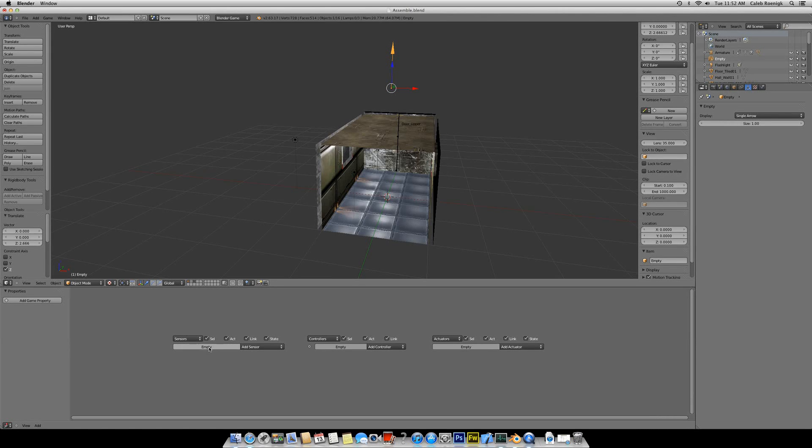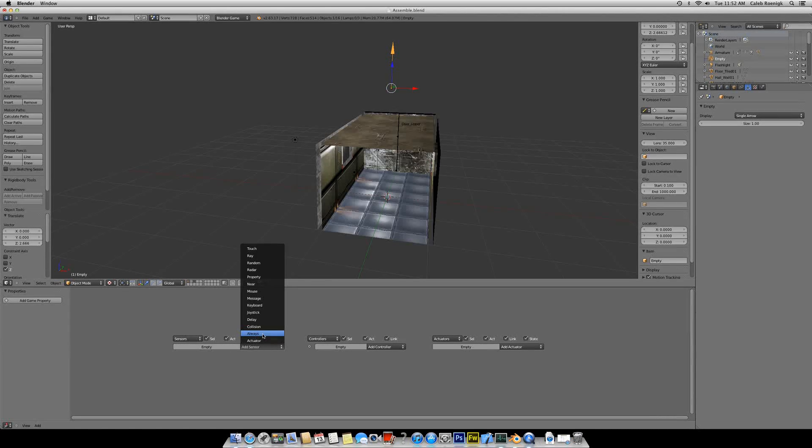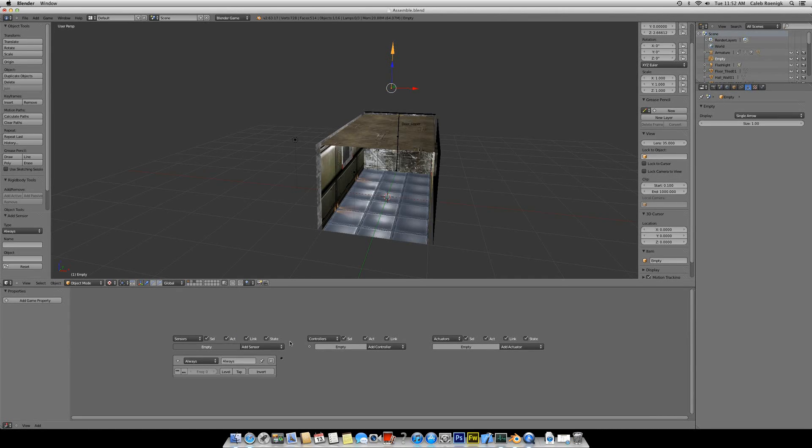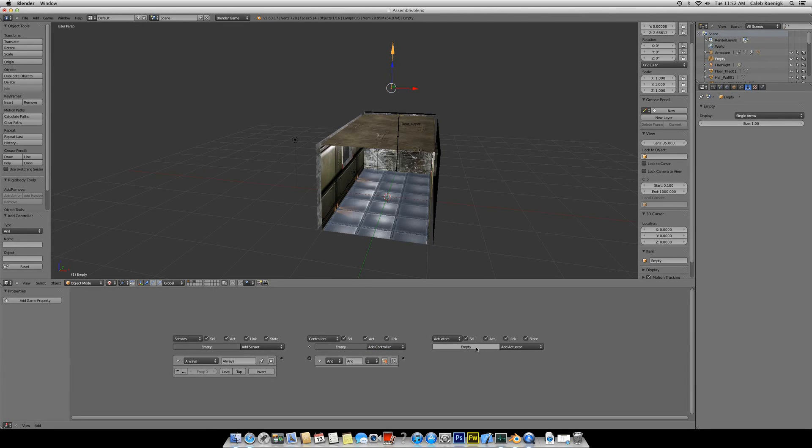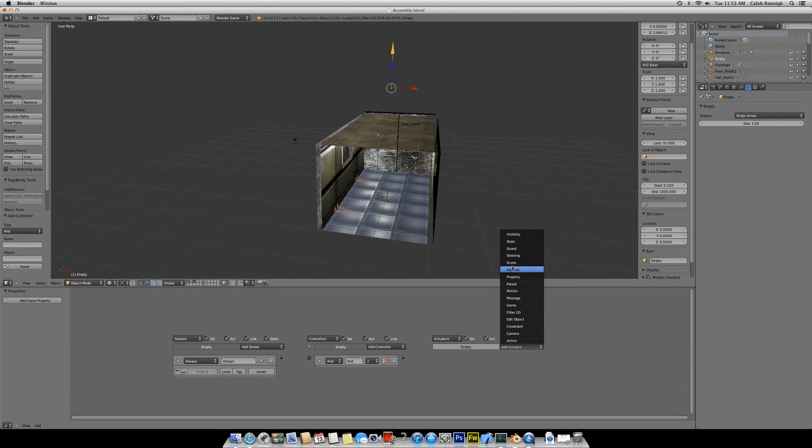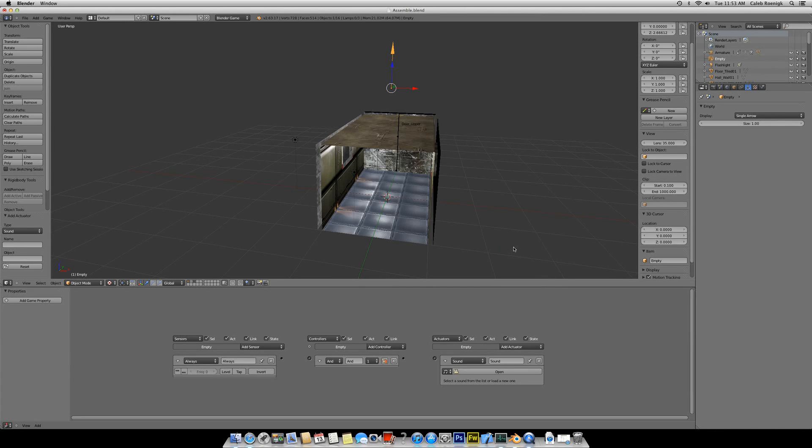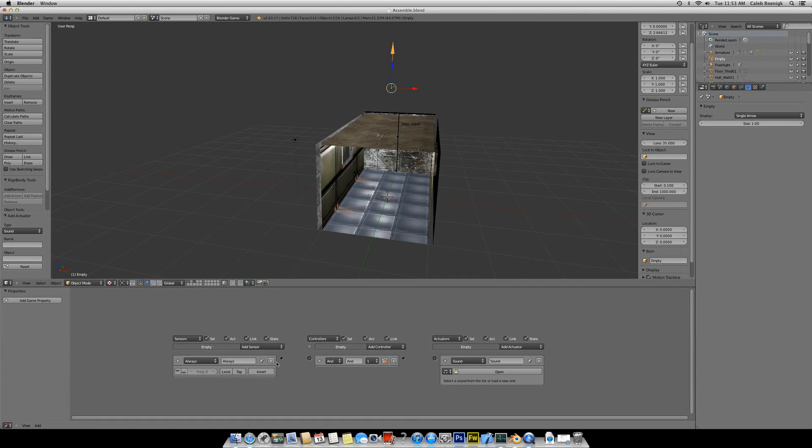We're going to be using these Logic Bricks today, and these are a big part of the game engine. So I'm going to go ahead and put down an Always Sensor, then I'm going to put down an And Sensor, and then finally I'm going to put down a Sound Actuator.